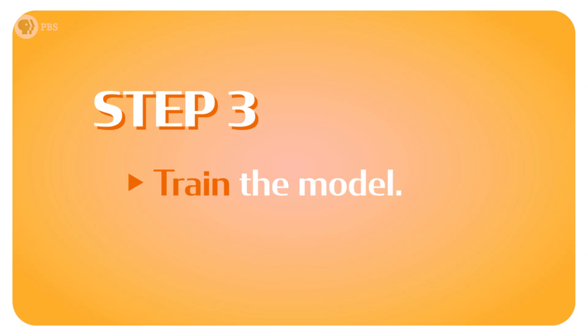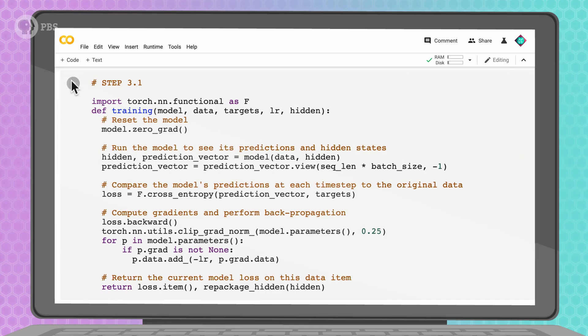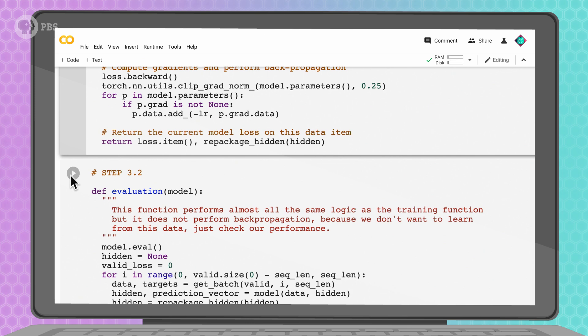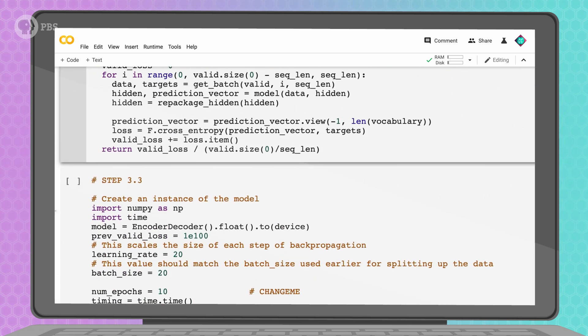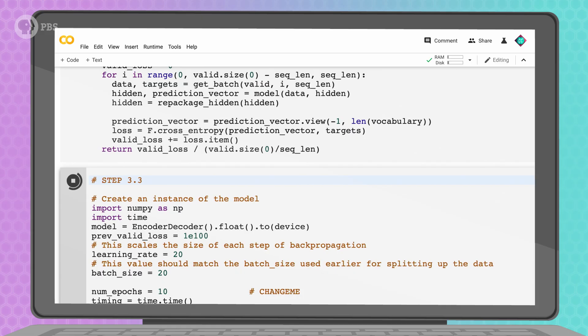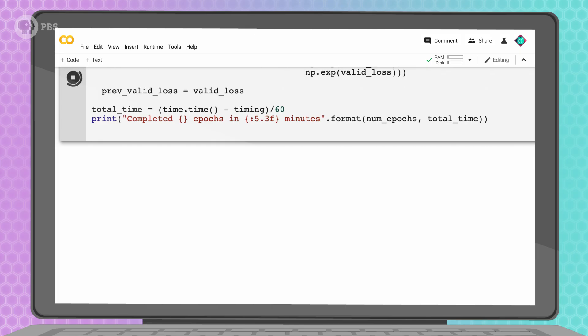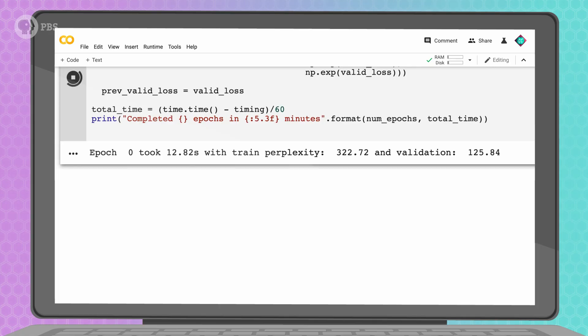Now we're ready for step 3: train our model. Remember when we split the data into pieces called batches? And remember earlier in Crash Course AI when we used backpropagation to train neural networks? Well, we can put those together, iterate over our dataset, and run backpropagation on each example to train the model's weights. In step 3.1 we're defining how to train our model; in step 3.2 we're defining how to evaluate our model; and in step 3.3 we're actually creating our model, which means training and evaluating it. Over the span of one epoch of training, the network will loop over every batch of data, reading it in, building representations, and predicting the next word. This will train over 10 epochs, which might take a couple of minutes.